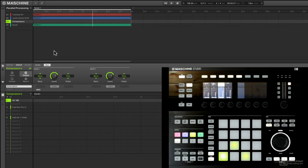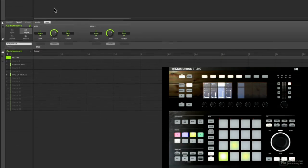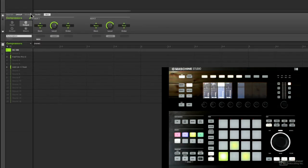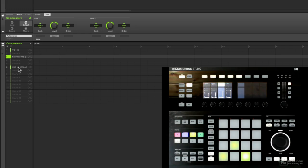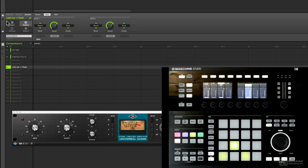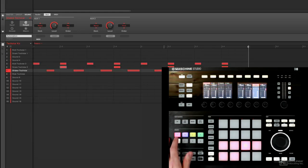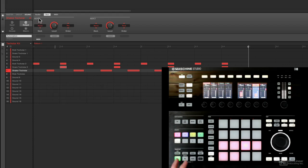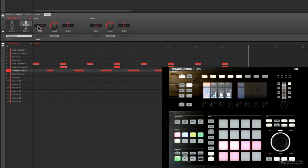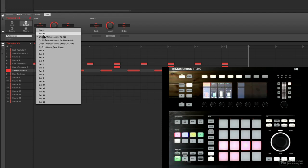Now another thing you might like to do is that once your parallel processing is set up, use different flavors of compression. For instance, I'm using a UA 1176. Here's a FabFilter Pro-C. And so I can actually go in and send these different groups to different compressors now. Maybe it'll make a difference.